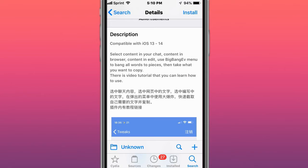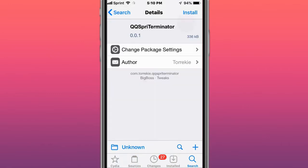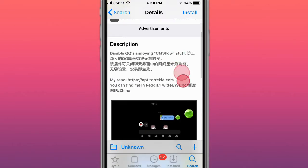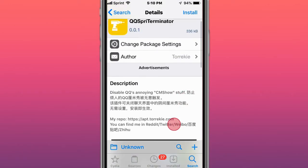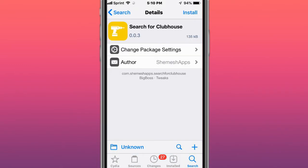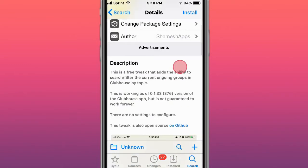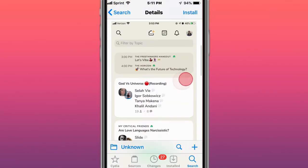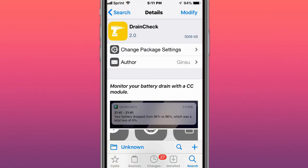This tweak is called QQ Spurry Terminal, or Terminator - it disables QQ's annoying CM show. Next is Search for Clubhouse, which adds the ability to search or filter the current ongoing groups in the Clubhouse app by topic. Next is called Drain Check.